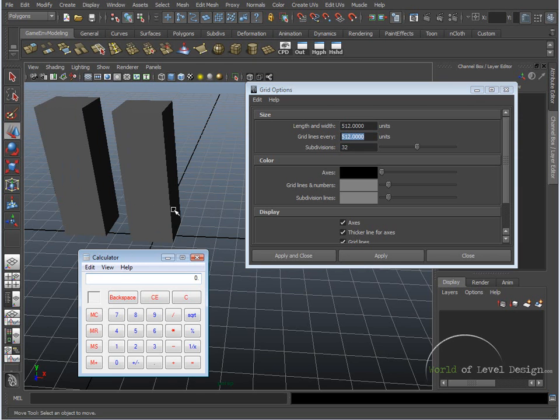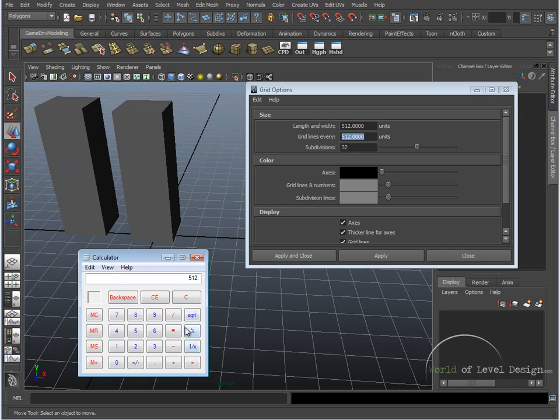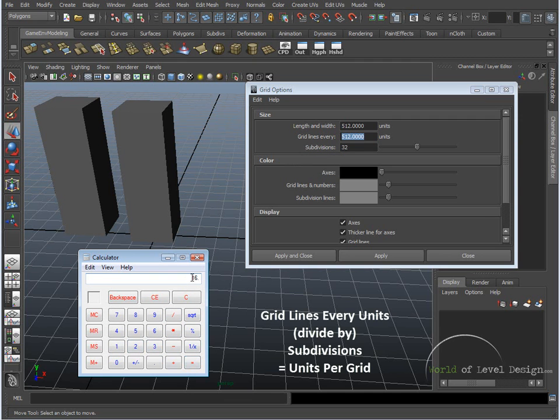So to figure out how many units each grid unit is inside Maya, is if we take grid lines every unit, which is 512, and we divide it by 32, which is the subdivisions. So we take that, divide it by 32, and it's going to give us a number, 16 units for every grid unit.